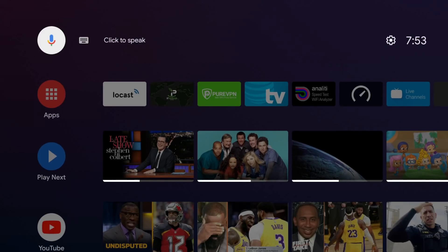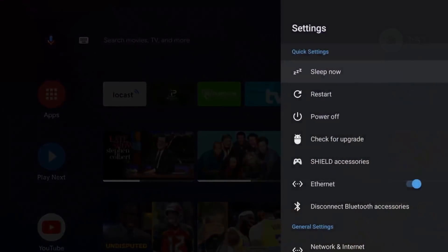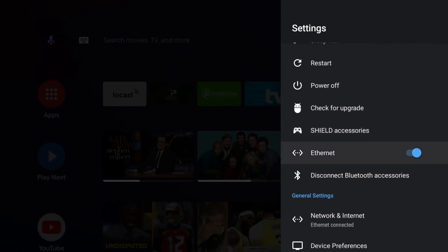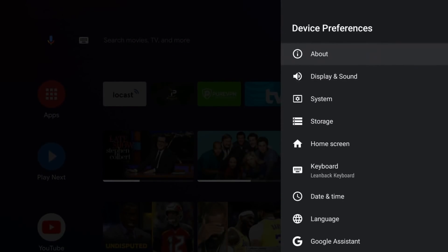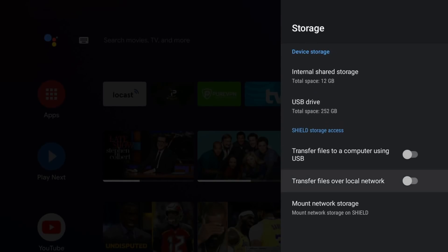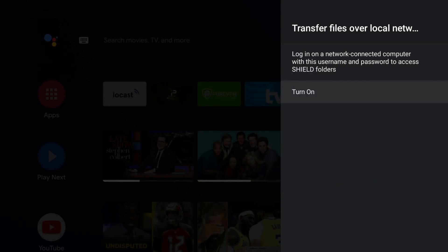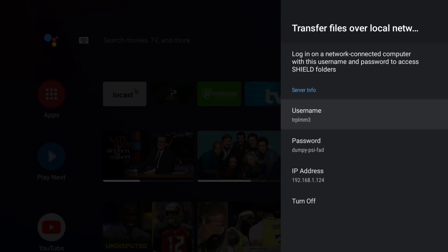On the Nvidia Shield, you need to go to your settings. I'm going to go to your device preferences, then go to storage. Where it says transfer files over local network, go ahead and turn that on. Go ahead and confirm. It will take a second to enable this feature.